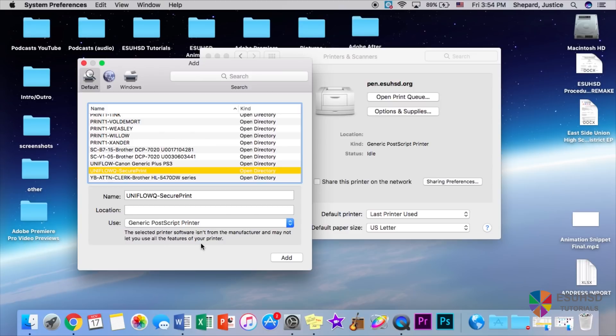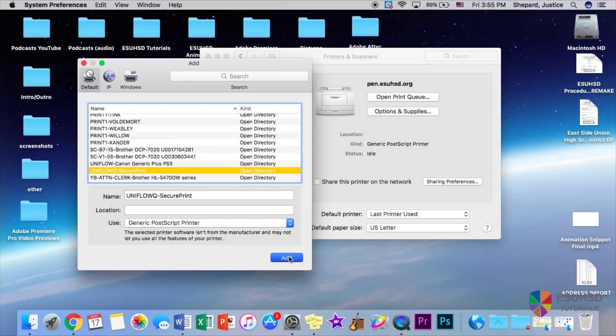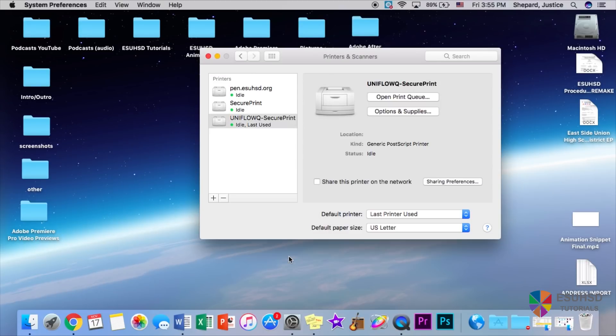So once we select this, we will click add, and just like that your printer is set up to your computer.